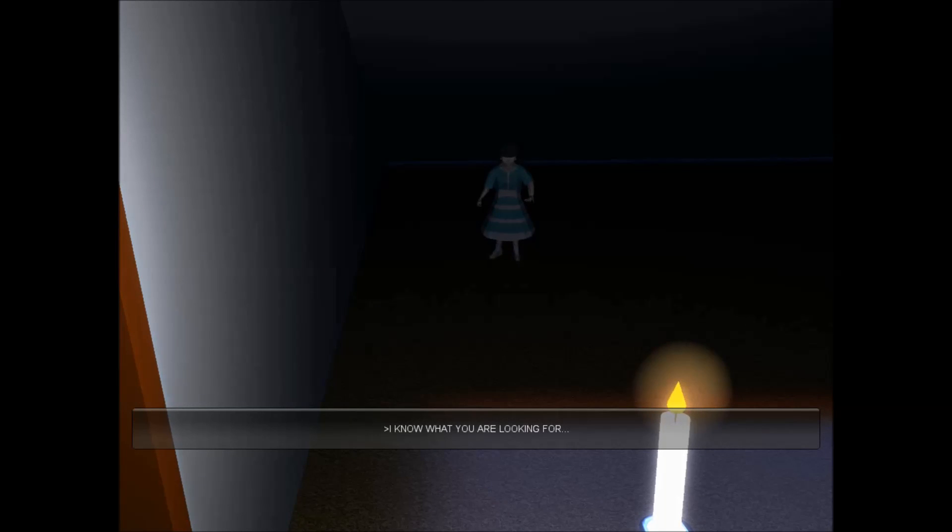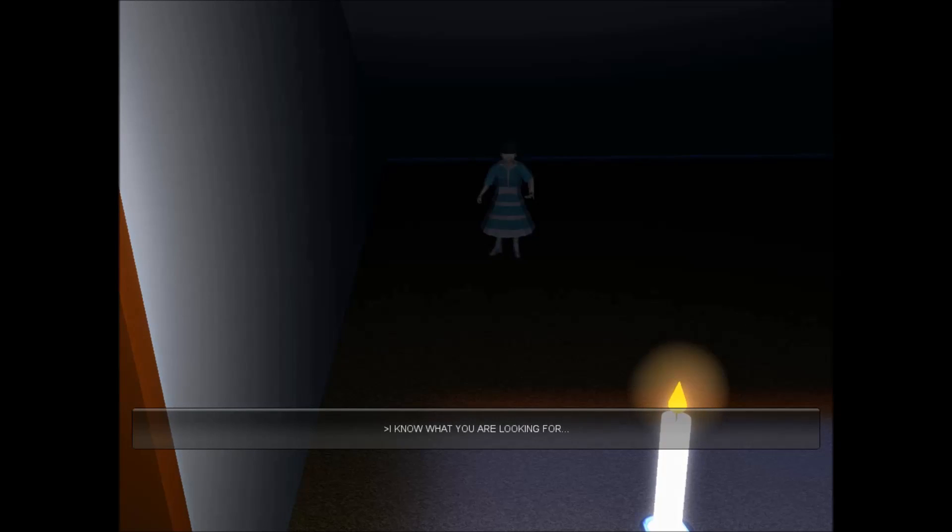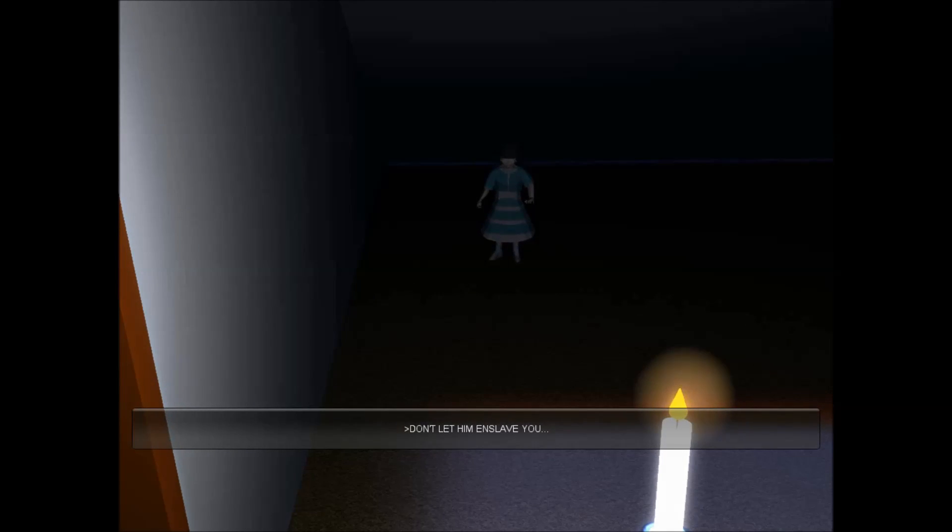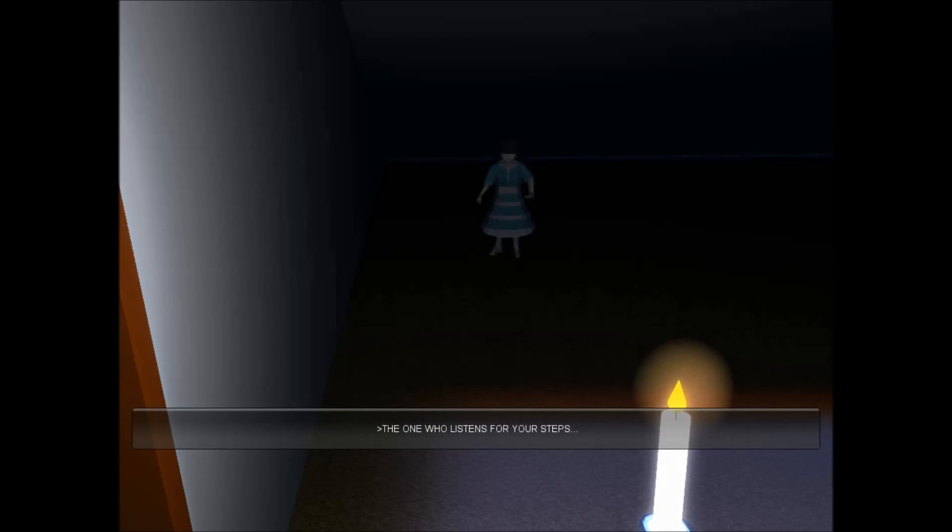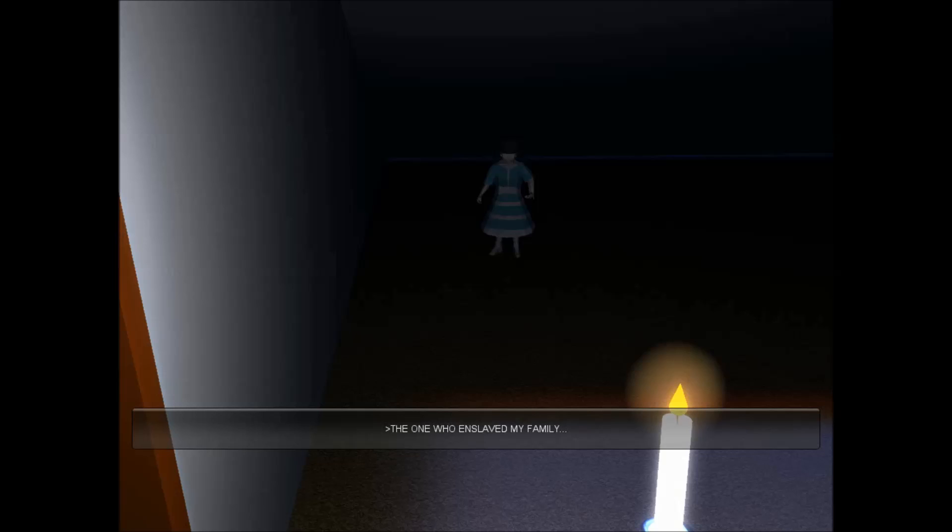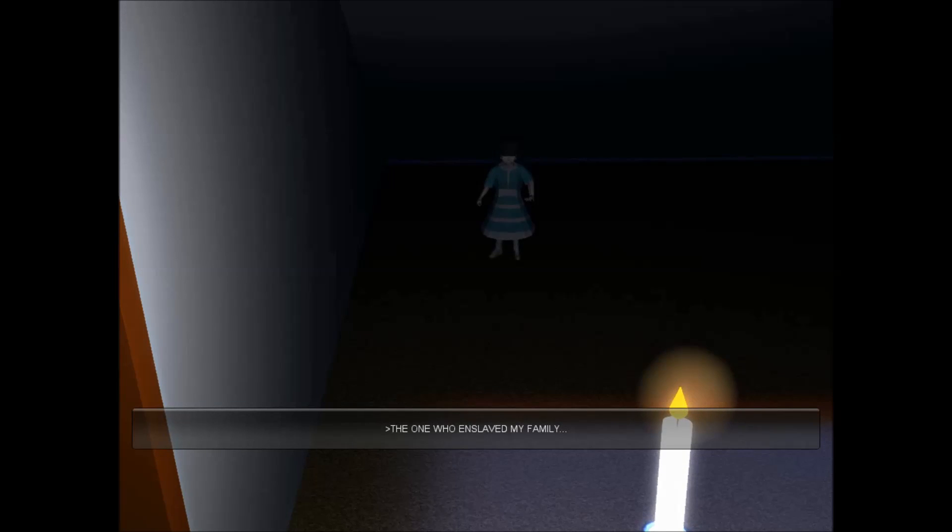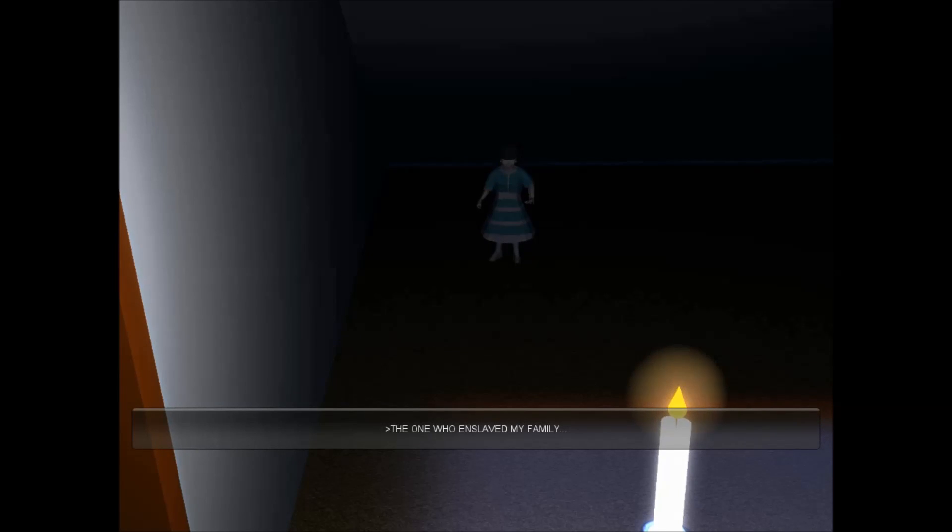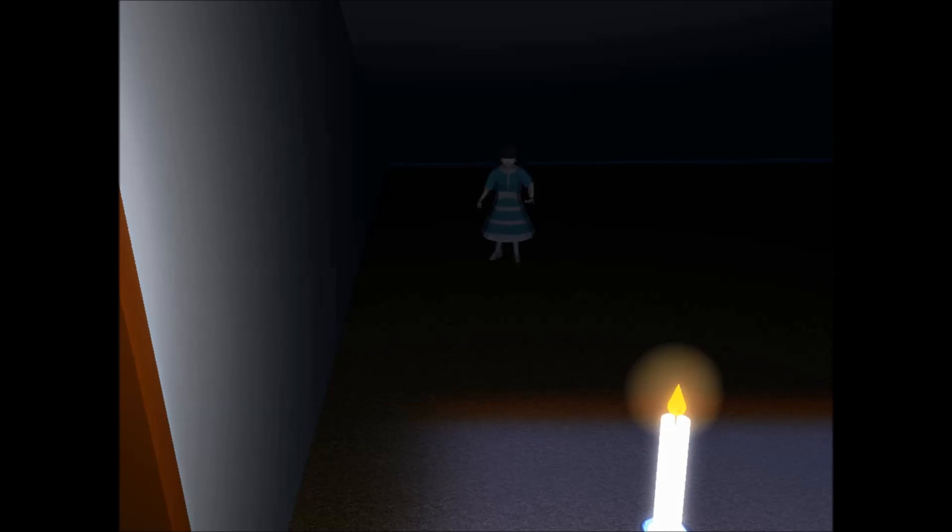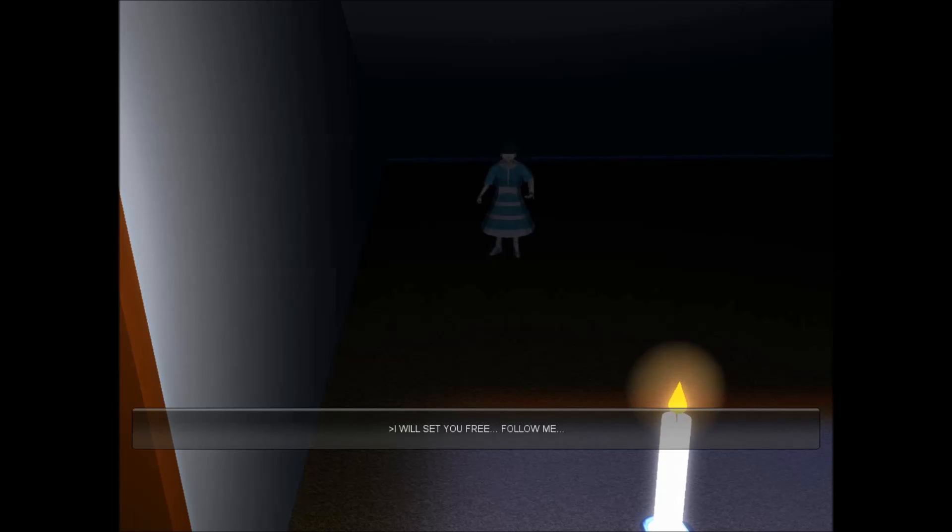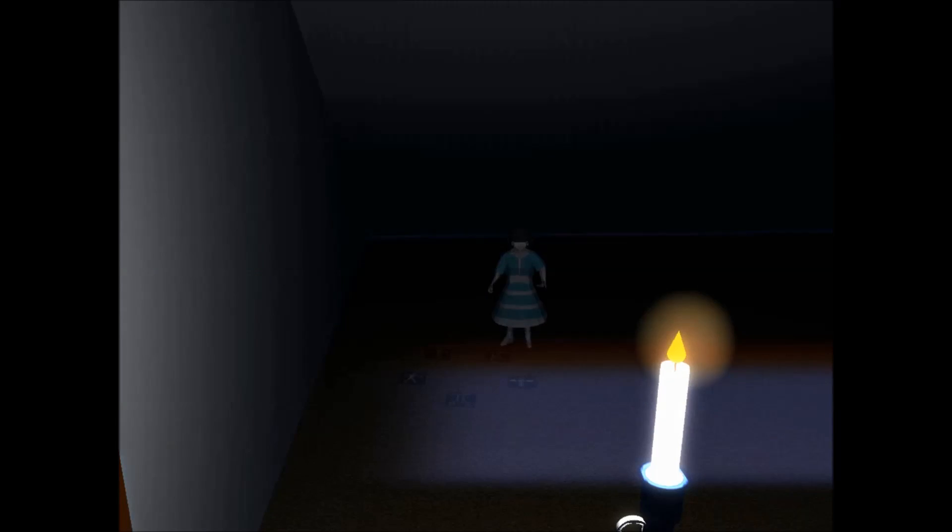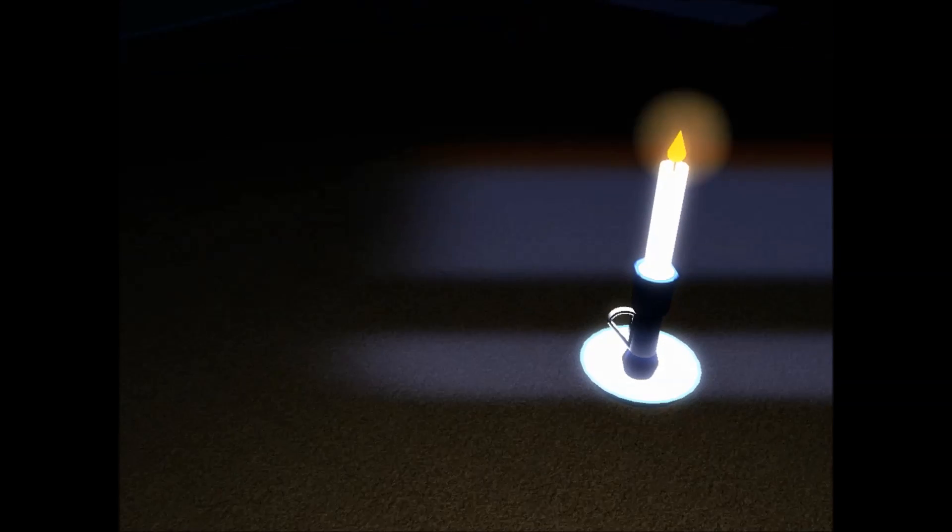Hey little thing, I know what you were looking for. Don't let him enslave you. The one who listens for your steps. The one who enslaved my face. Is the doll telling me all this? Maybe it's just a really tiny little girl. I will set you free.